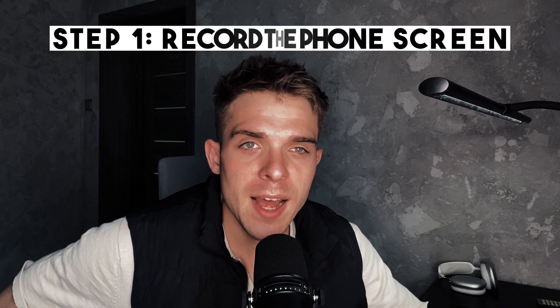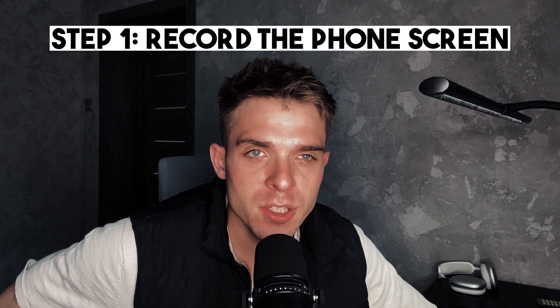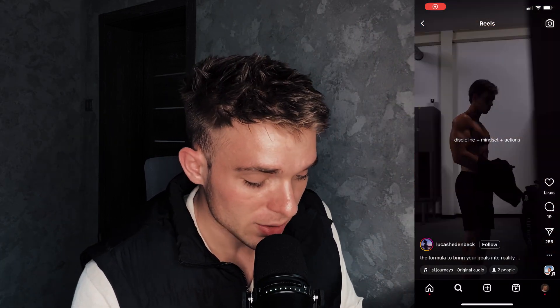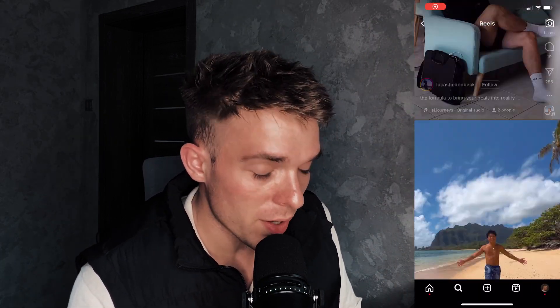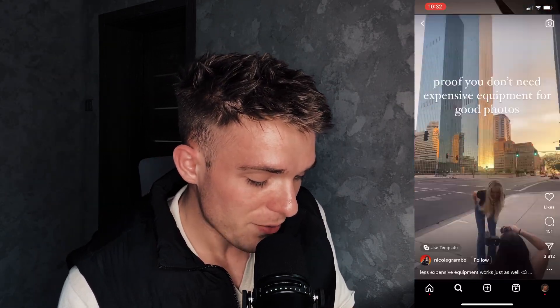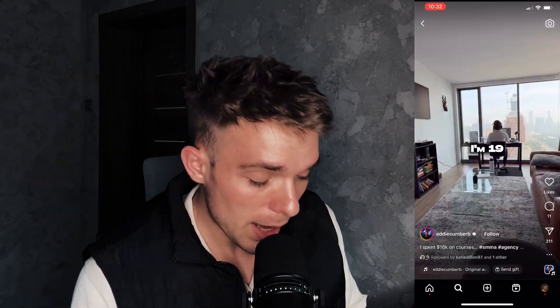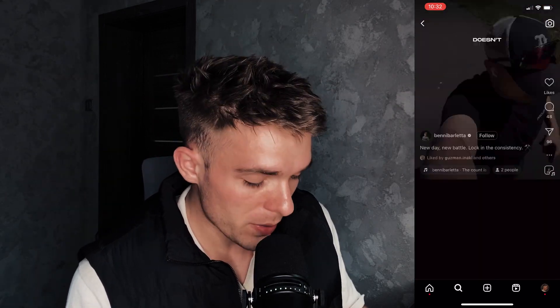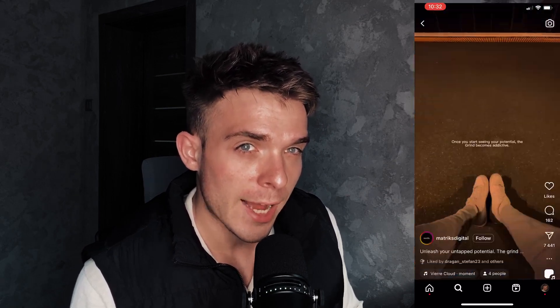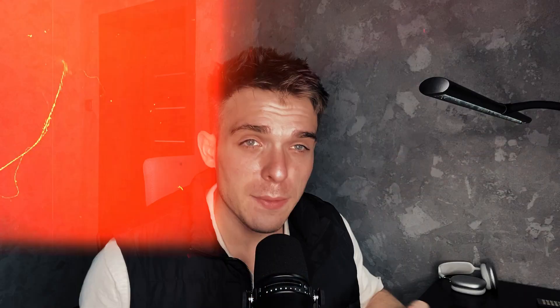So first things first, I need to record my phone screen so I can have an actual footage for the hologram. So I'm going to grab my phone and start recording my screen and I will go to the reels section on Instagram. And what I do is I simply going to scroll really fast, as you can see, and I'm going to record a really long footage to use for the actual hologram.